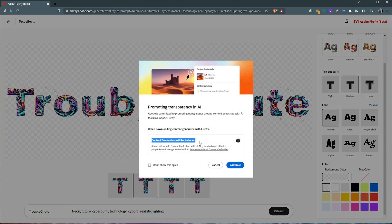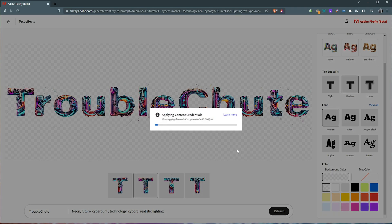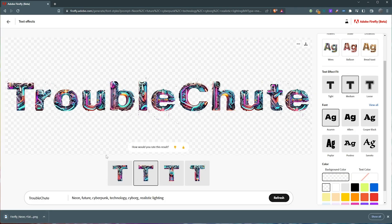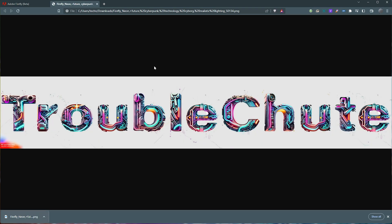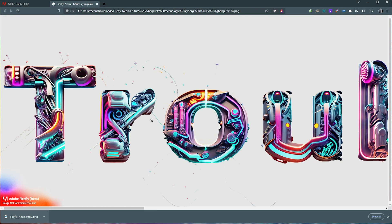Content credentials will be included. They'll include content credentials with all AI generated content to let people know it was generated with this AI. I'll download it here. And currently in the beta, you're not allowed to use it for commercial purposes, but I assume that'll change in the future with maybe some sort of payment system.